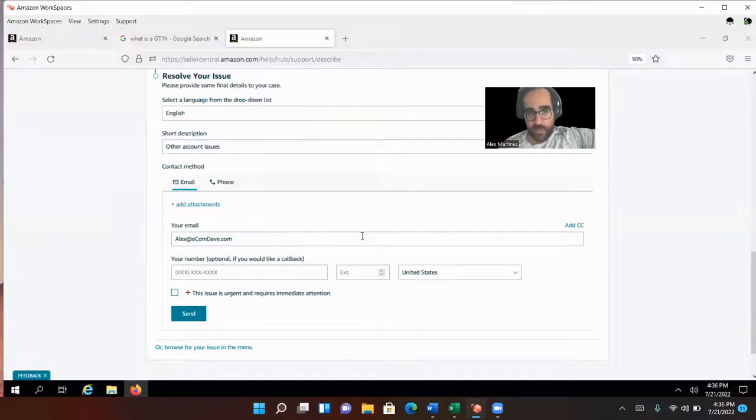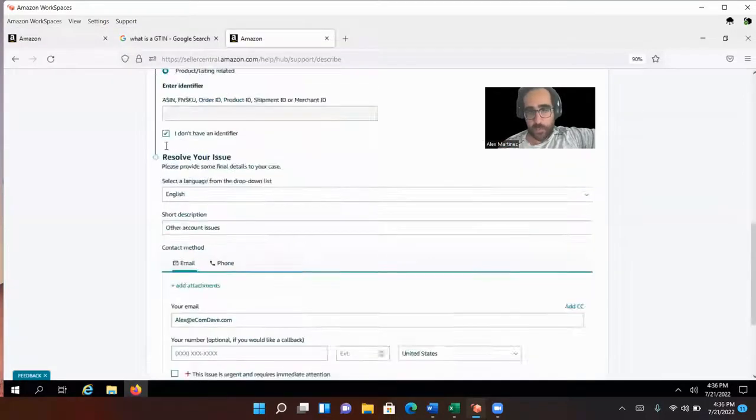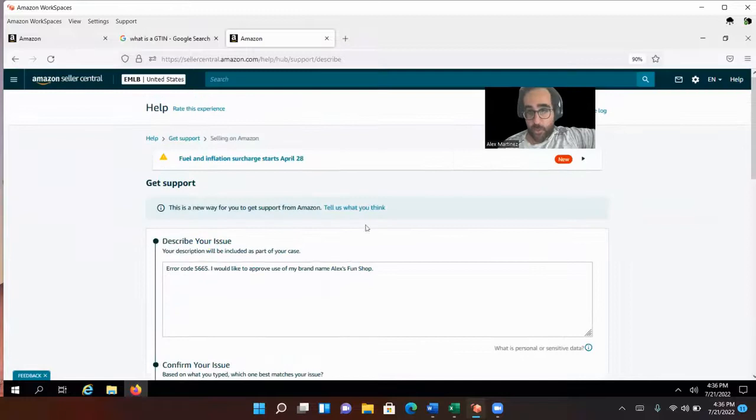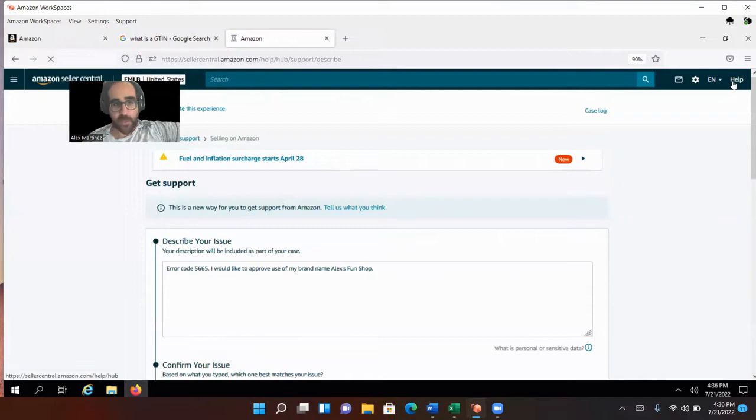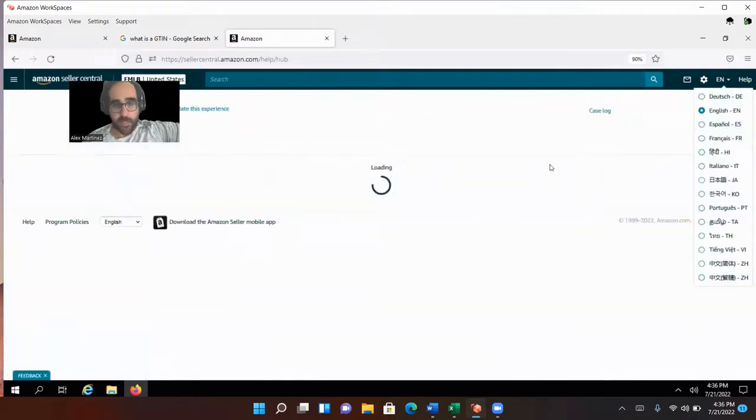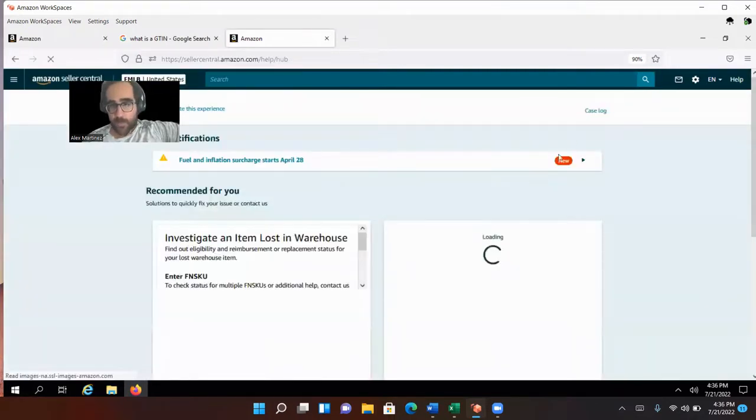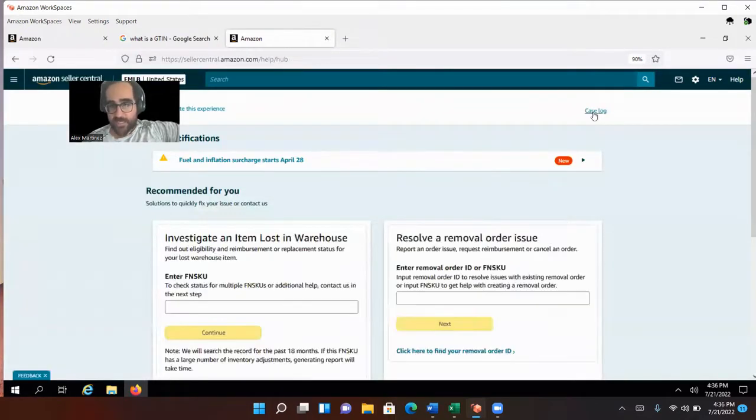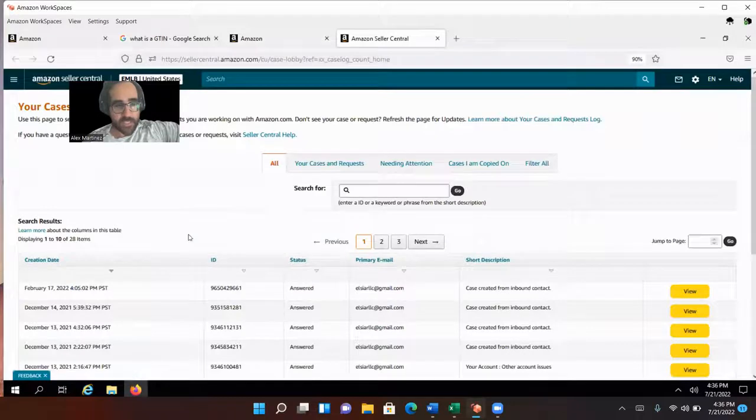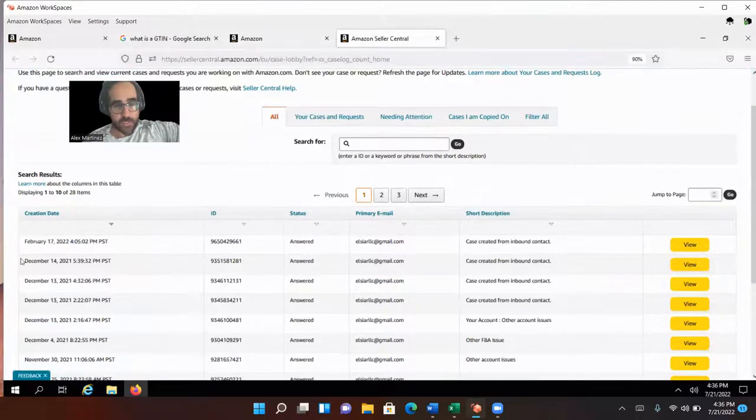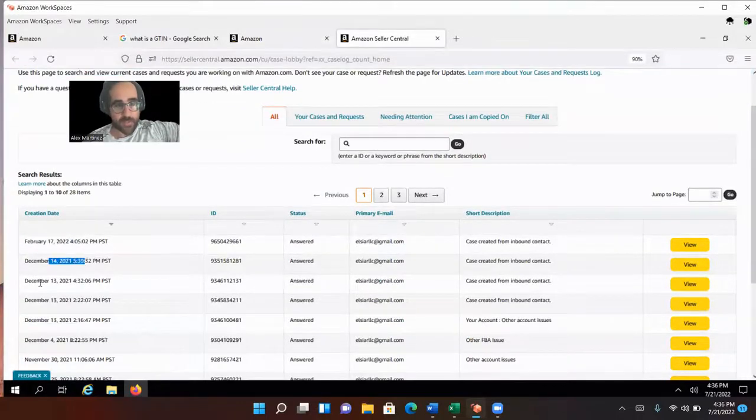The first thing you need to do is approve your brand name. Once Amazon responds to you, I'm going to show you where you would see that. Click on case log. I'm going to click on help again, just so you know how I got there. Help, and then here it's case log.